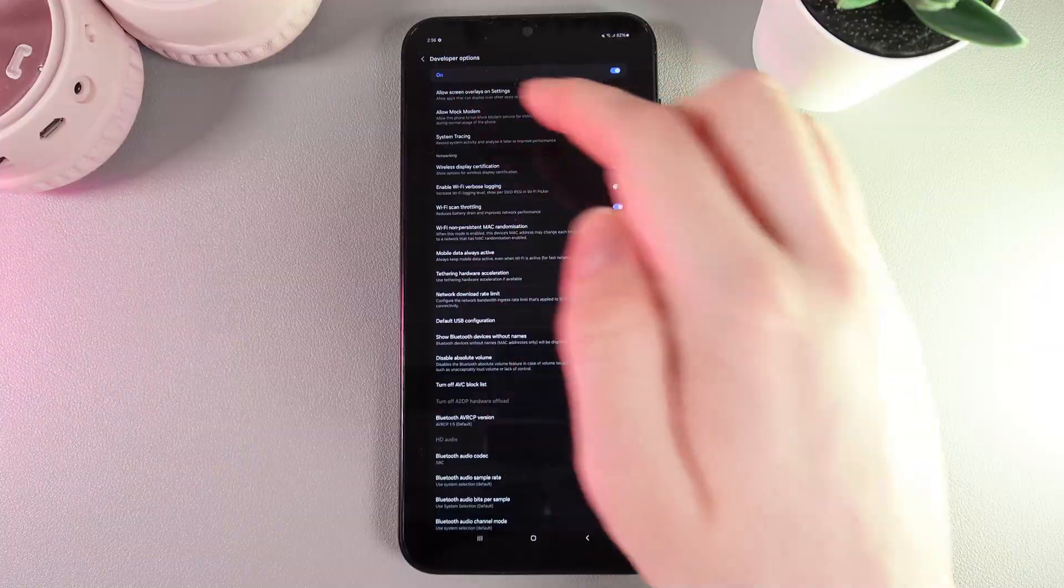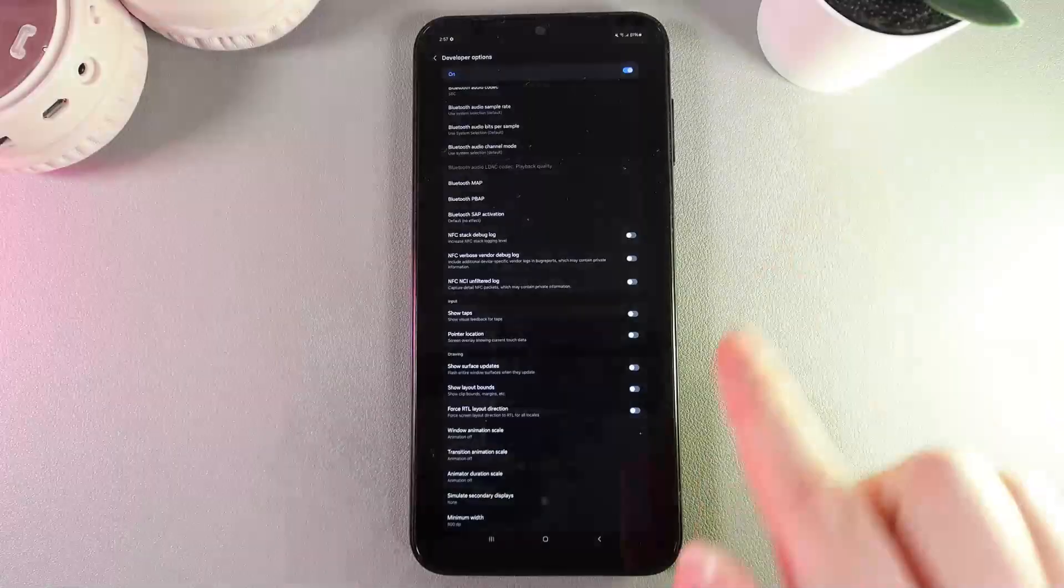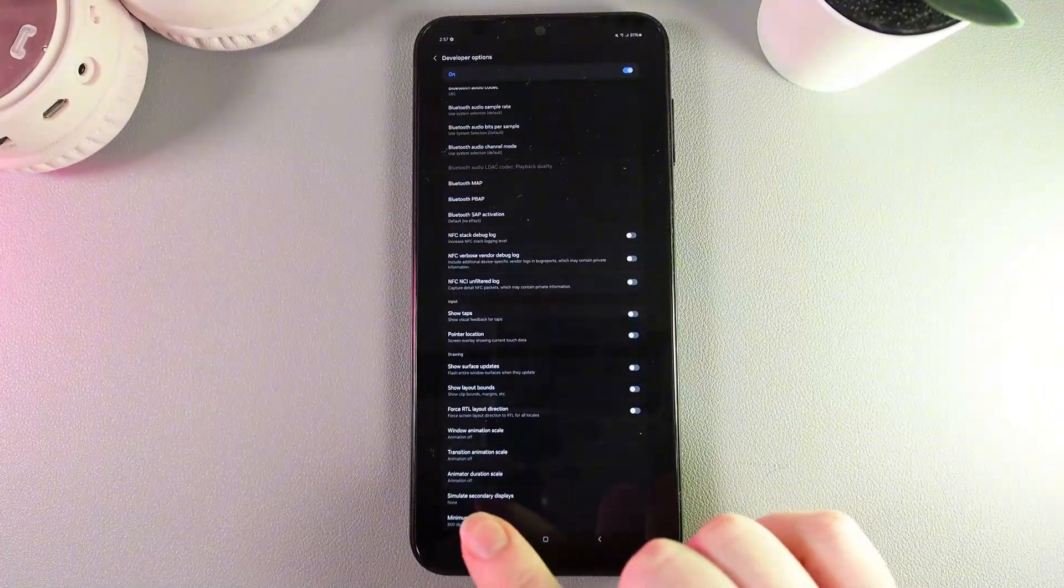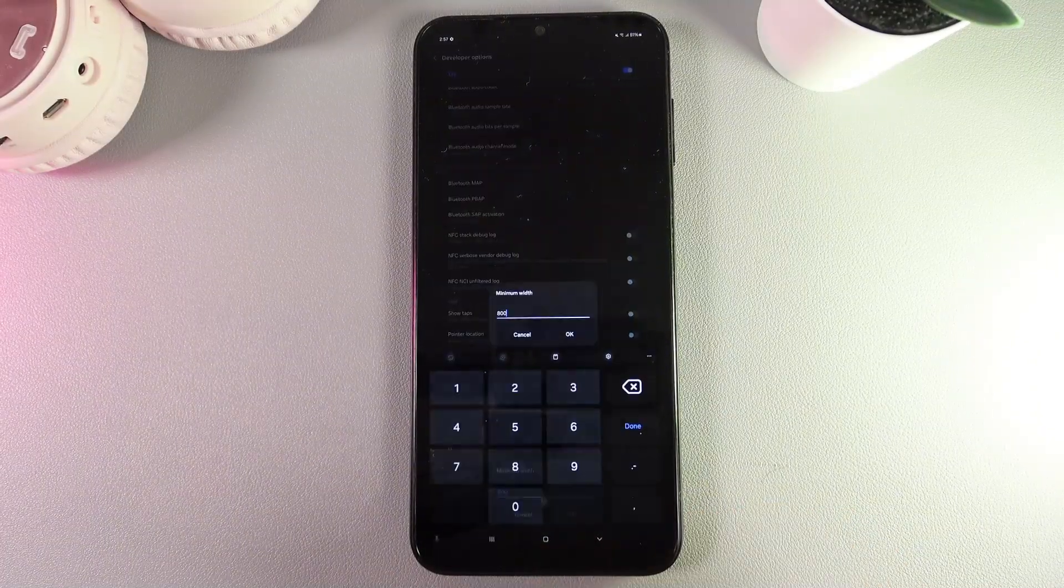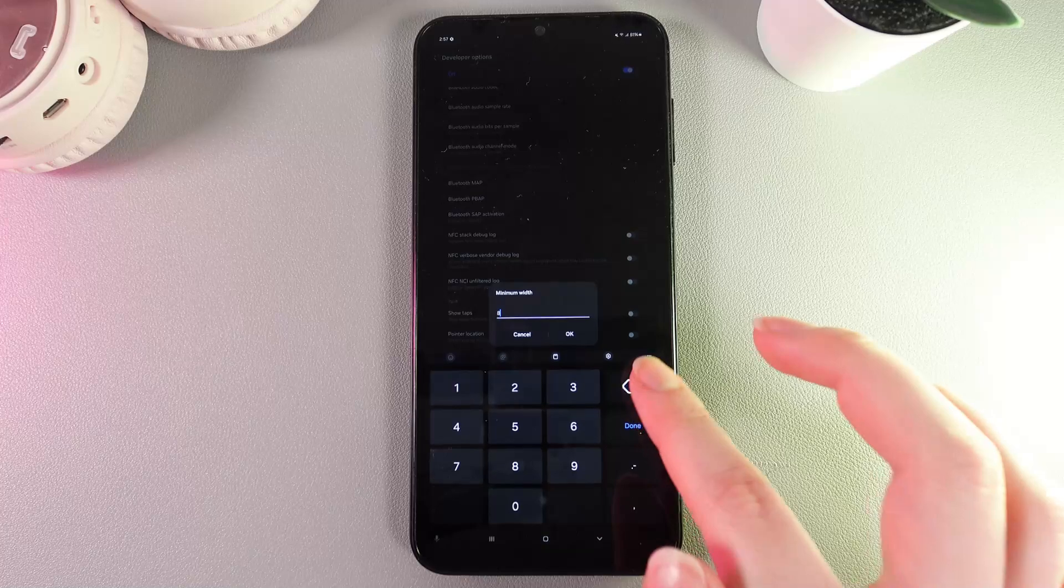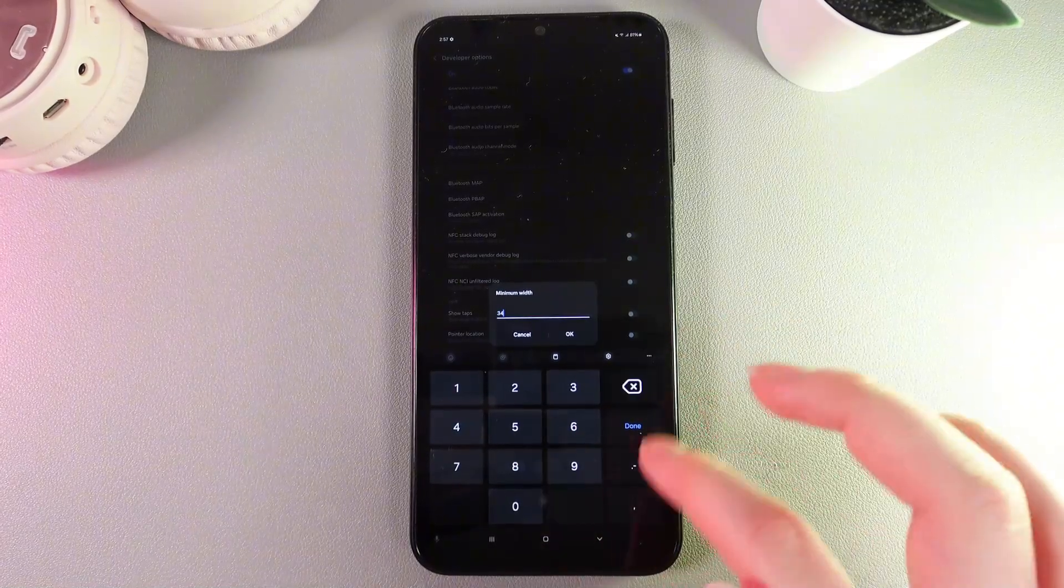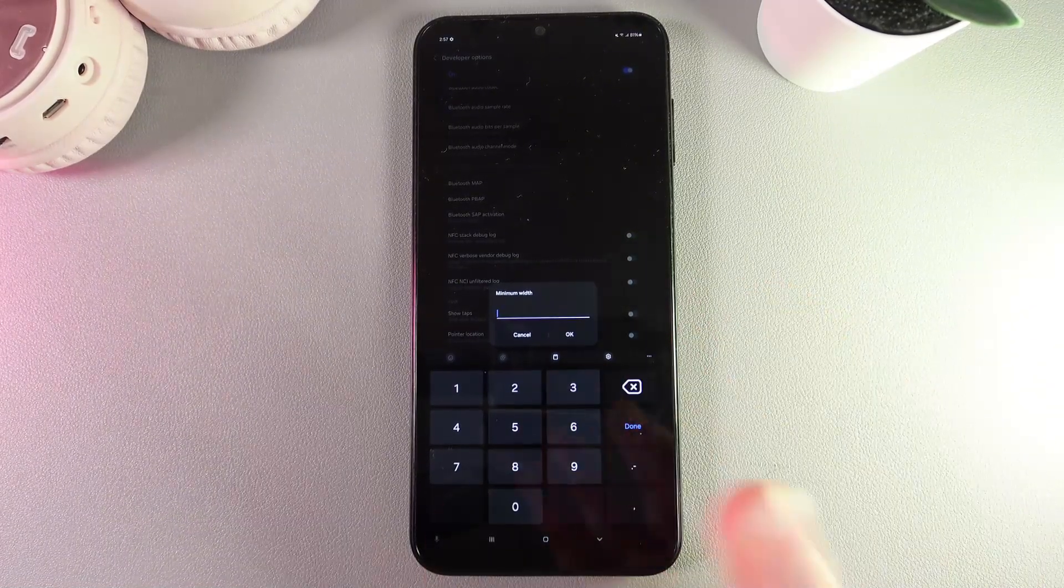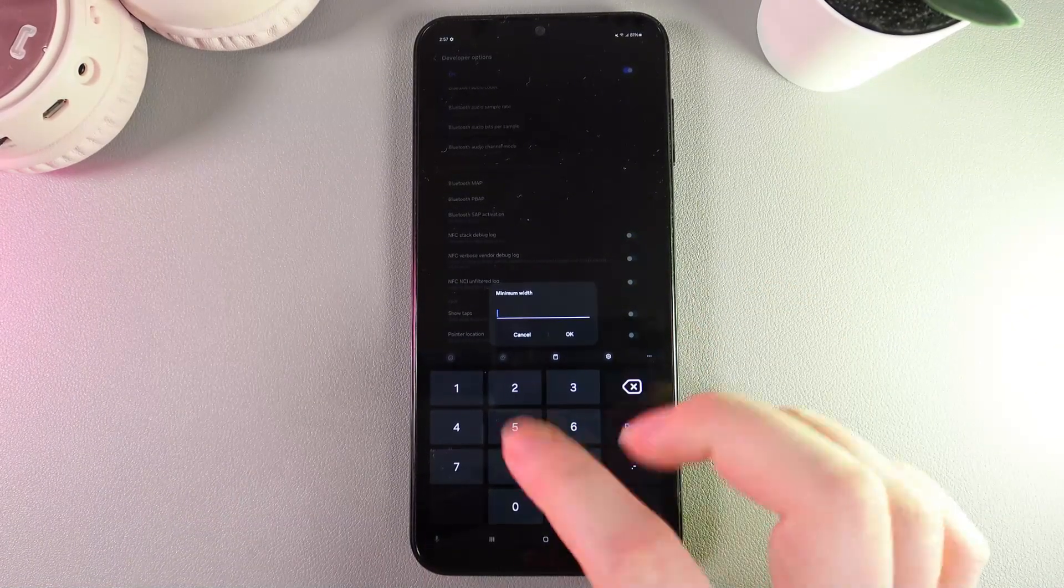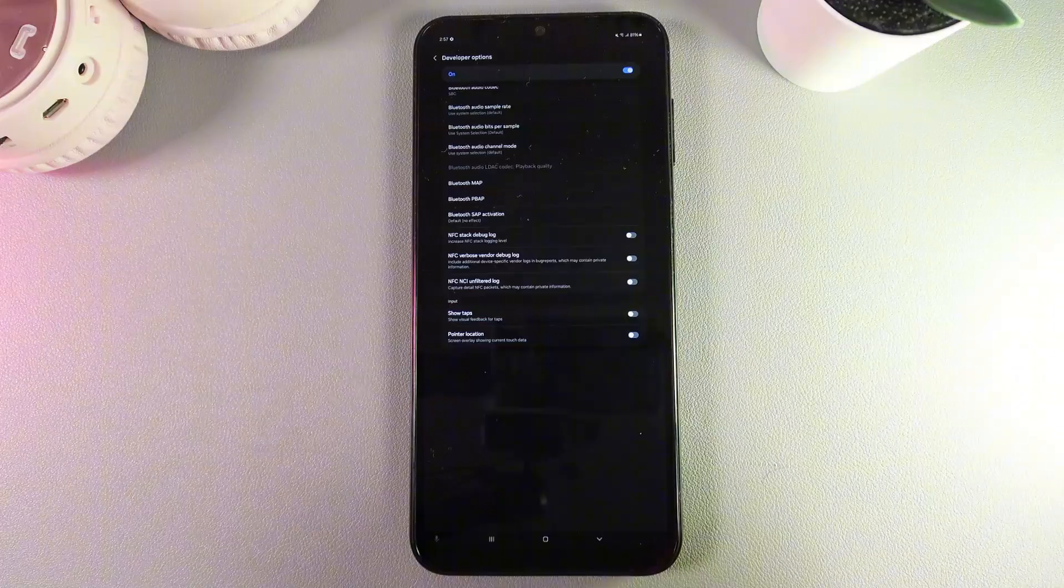Now I need to find this setting again. Here is the minimum width. We need to open it and I'll enter a much smaller number so you can see the difference.